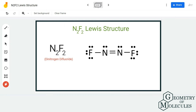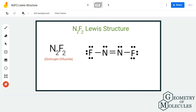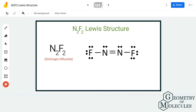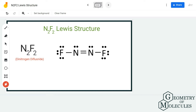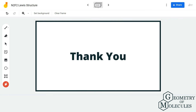This is the Lewis structure of N2F2, in which the nitrogen atoms form a double bond with each other and a single bond with each fluorine atom. I hope this video helps you understand that. For more videos on Lewis structures, molecular geometry, and polarity of molecules, make sure to subscribe to our channel — thank you for watching!